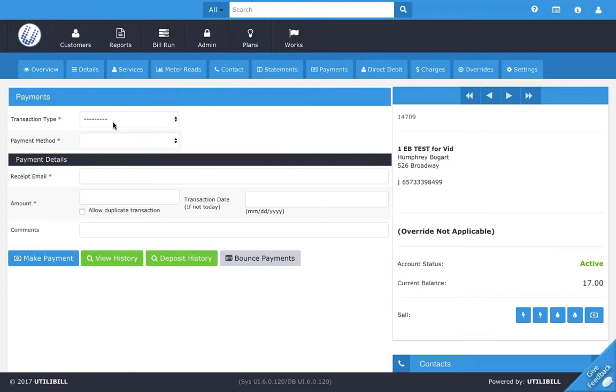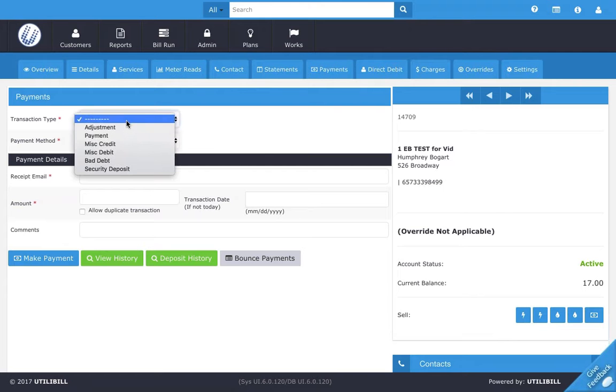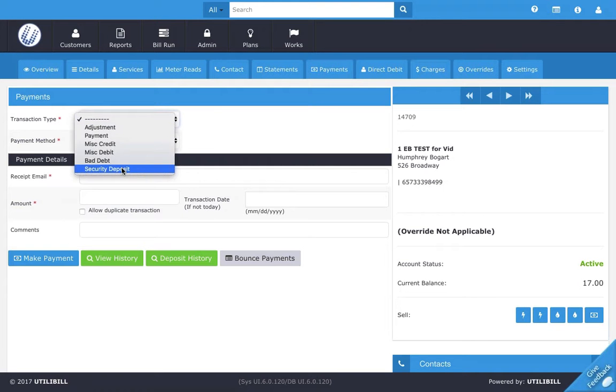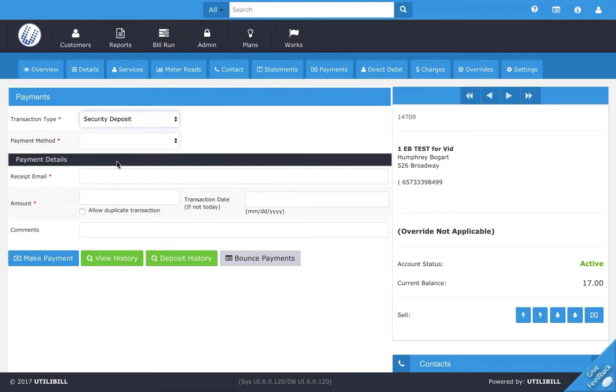To add the security deposit, here under transaction type, click the drop down menu and select security deposit. Now underneath that we have payment method.